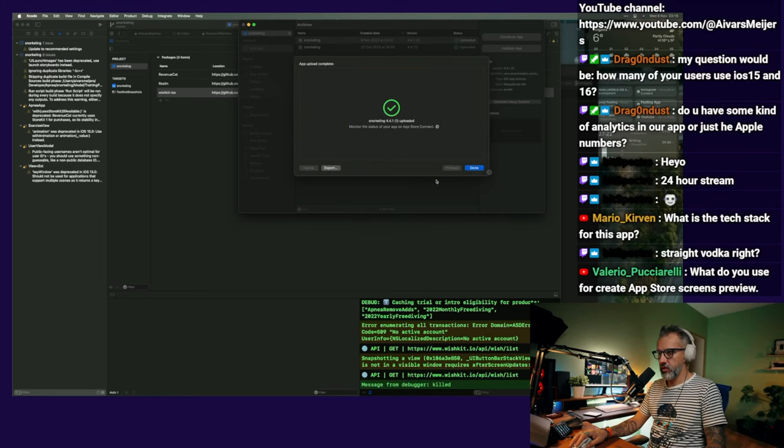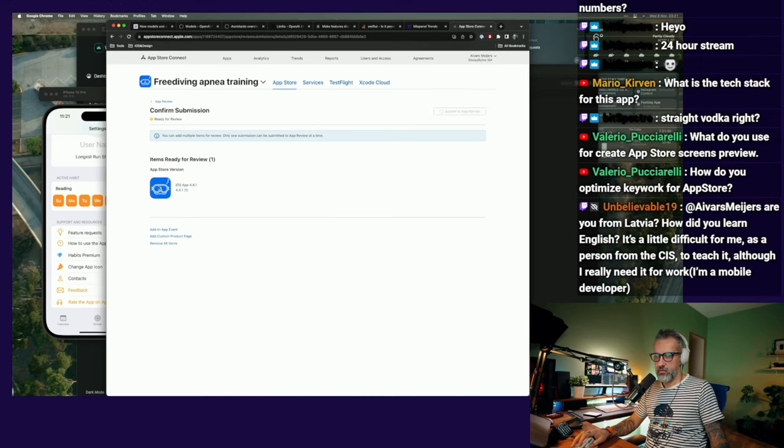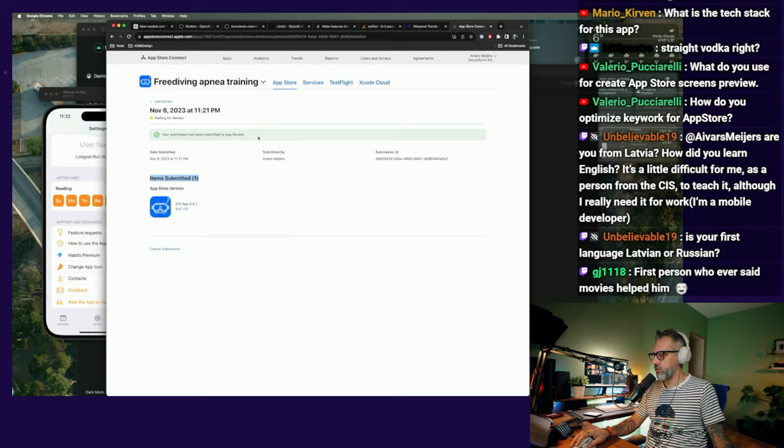Done, uploaded. Submit for app review. Let's go. Item submitted. Okay, we are waiting for review.